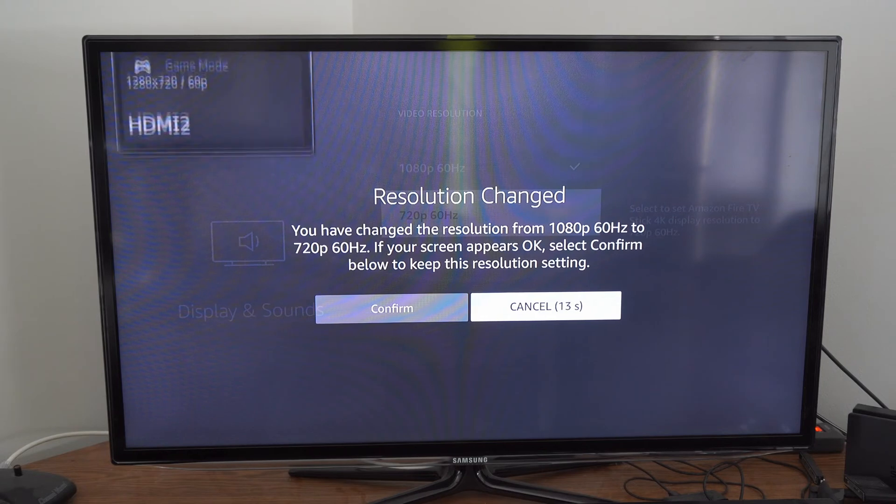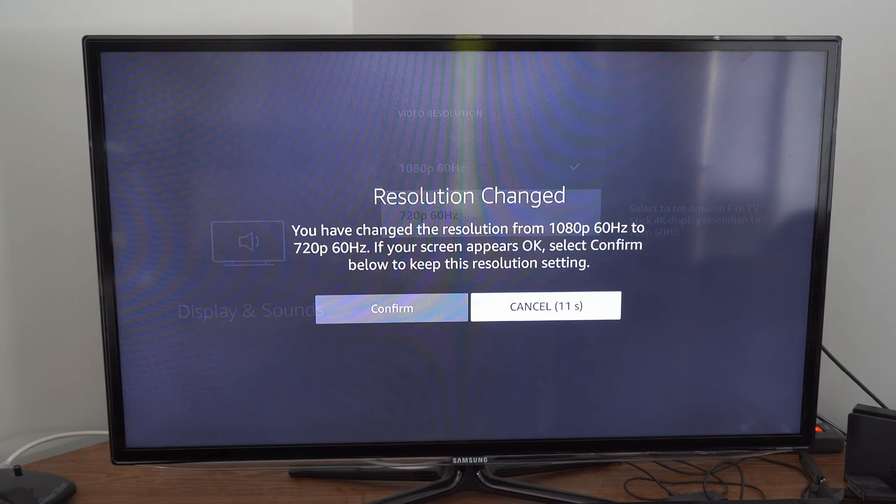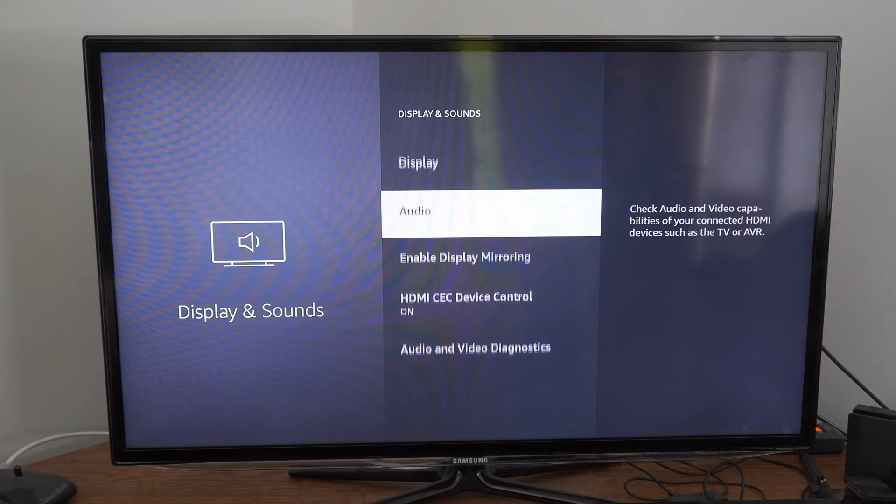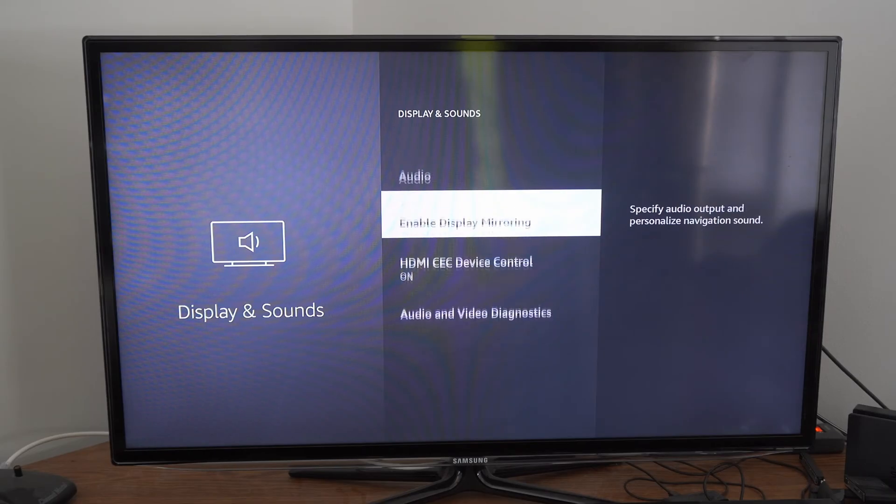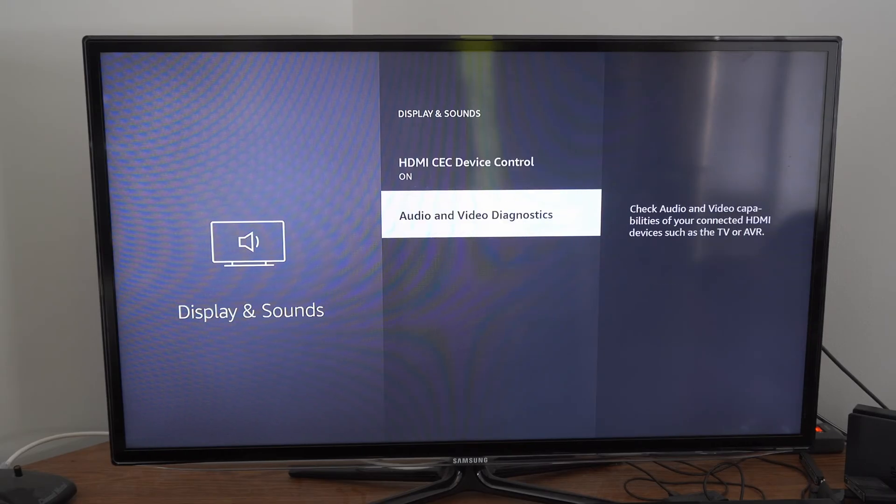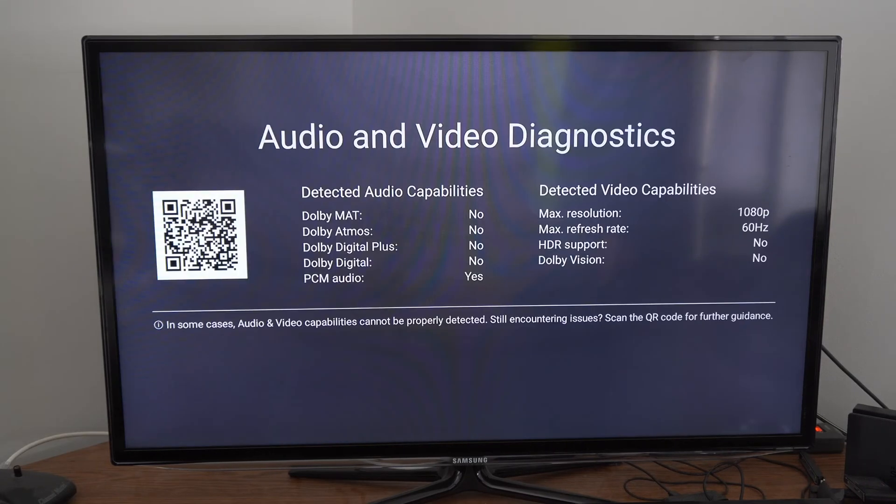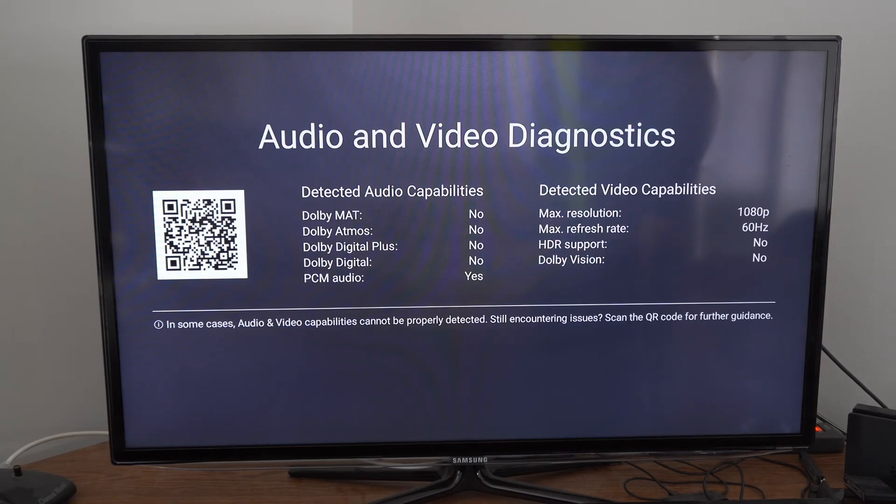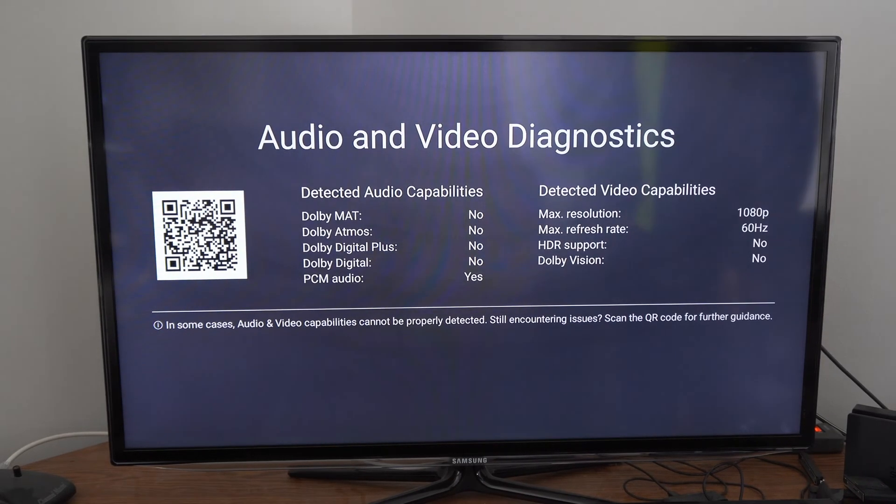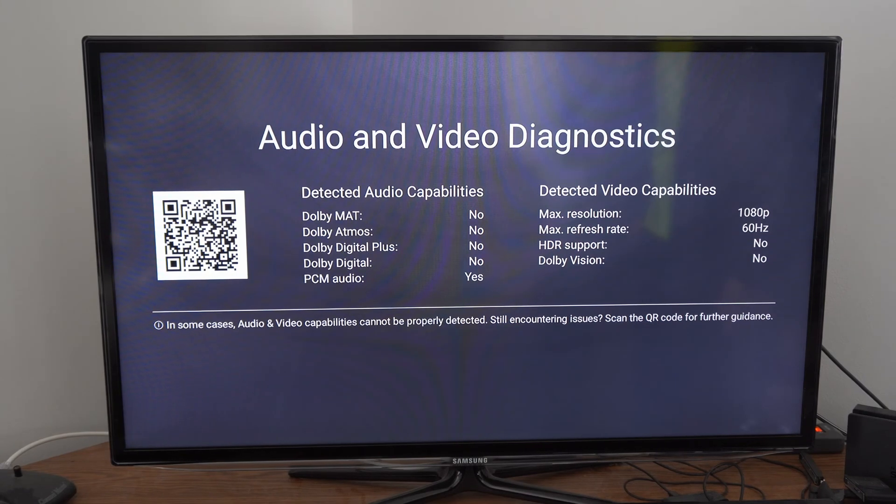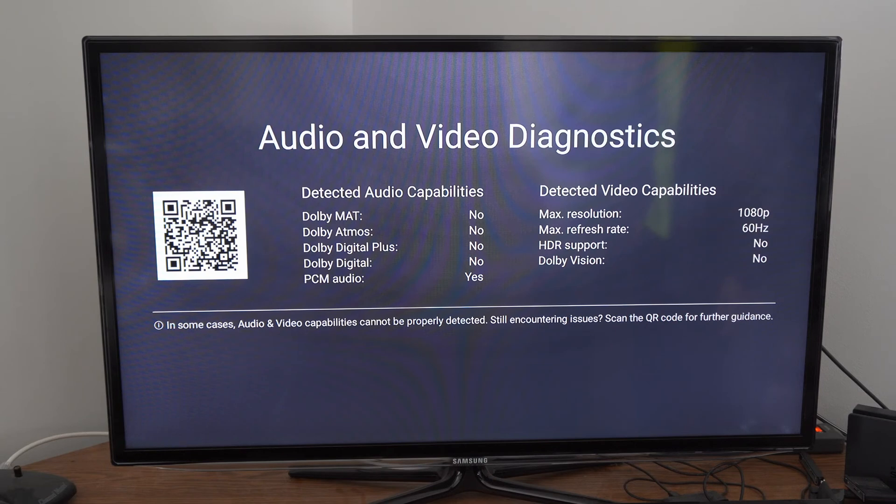Let's cancel and go back to 1080p. Also, under Display & Sounds, if we scroll down to Audio and View Diagnostics, we can see our video capabilities. I'm at 1080p and 60 Hertz as my max resolution and refresh rate, and I do not have HDR or Dolby Vision support.